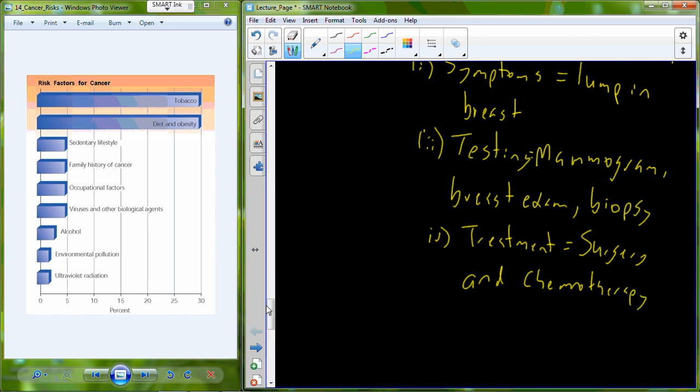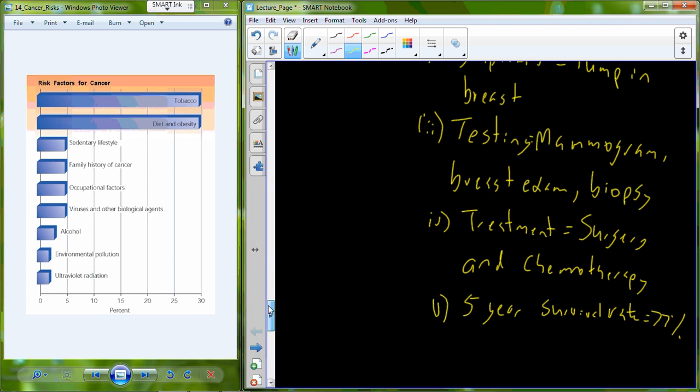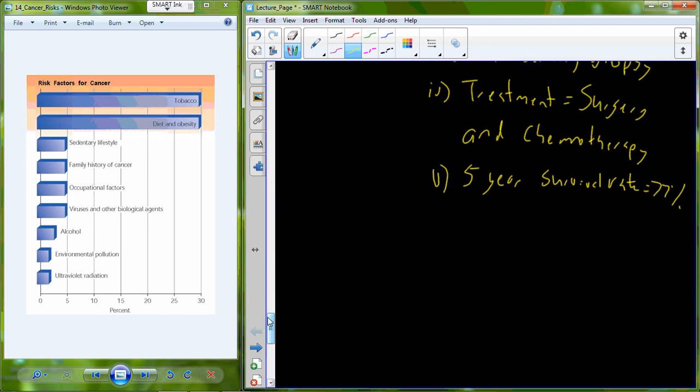Now breast cancer is the second leading cause of death in women. However, the five year statistic is 77%. Now the reason that it's second leading cause is because even though there's a very high survival rate, there are a large number of cases of breast cancer. So just looking at the raw numbers, the number of deaths for breast cancer as a percentage of the total population is very high because of a high incidence rate of the disease.